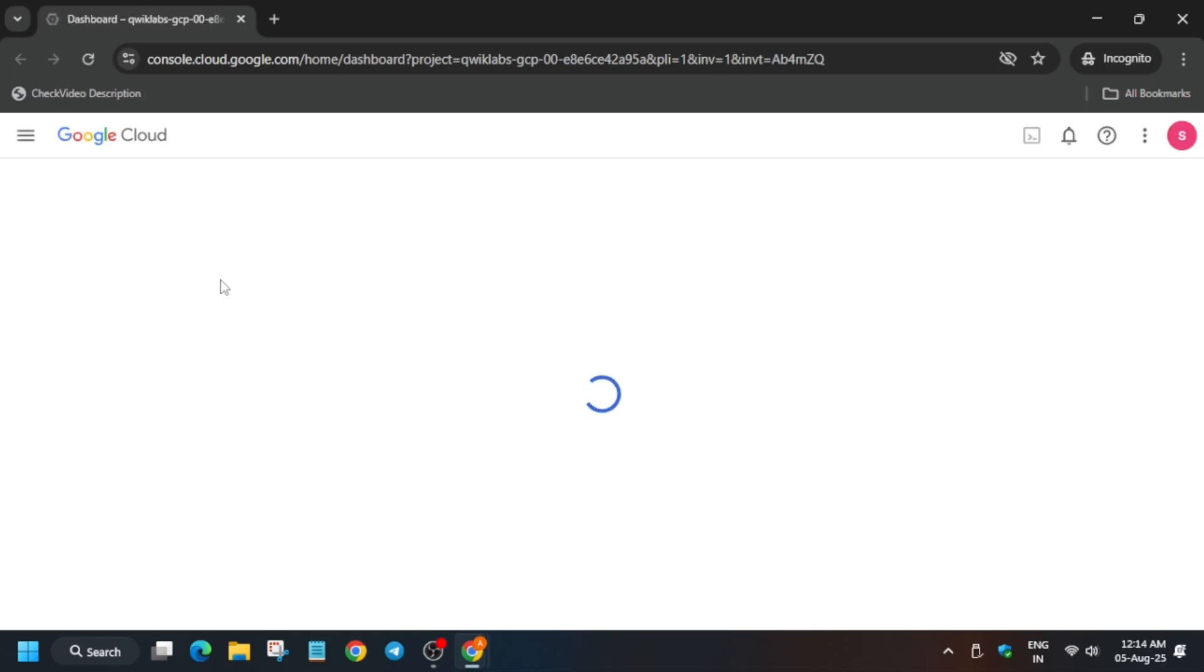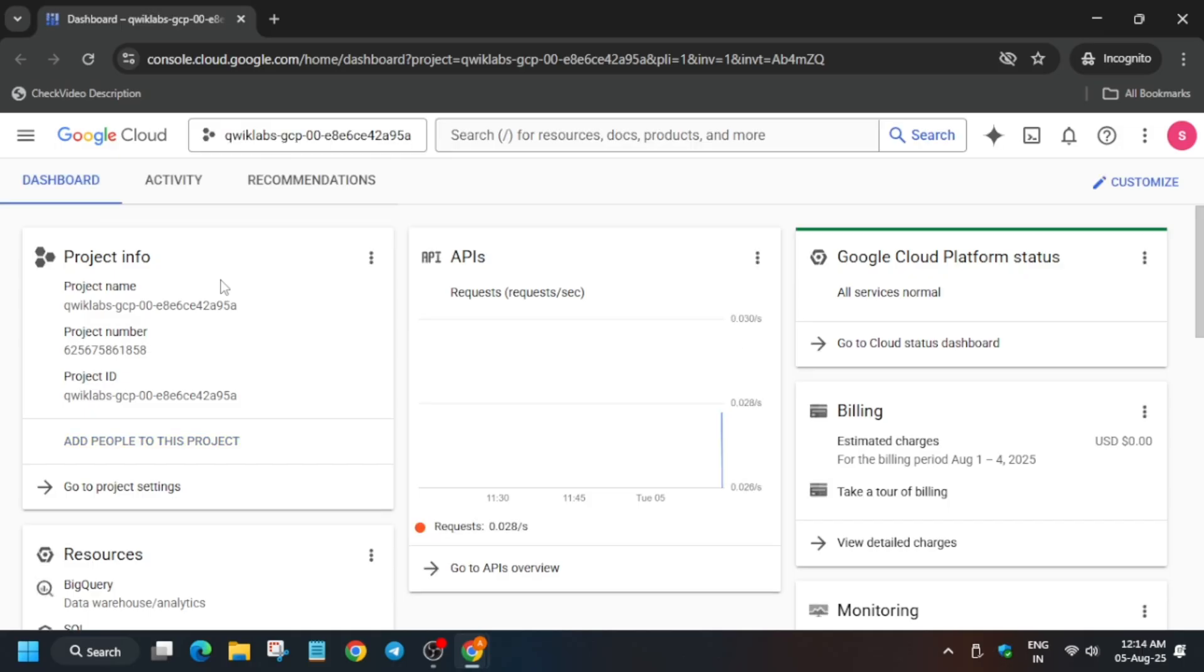If you get any kind of pop-up, just click I Agree and Agree and Continue. Now here, basically you have to just activate a cloud shell. How will you activate the cloud shell? You can see here you have to click on it, and just here you have to click on Continue and click on Authorize.